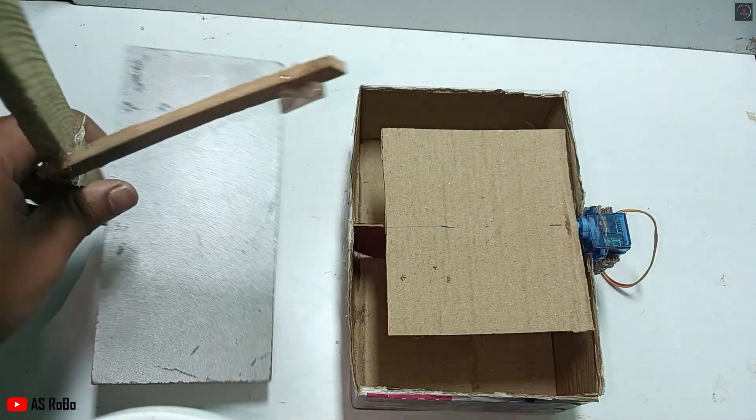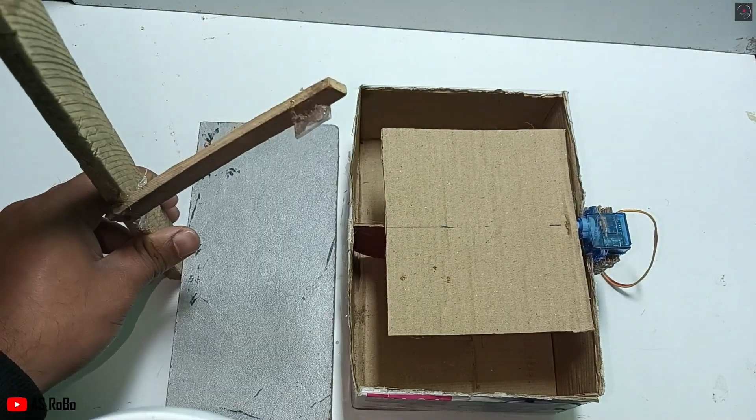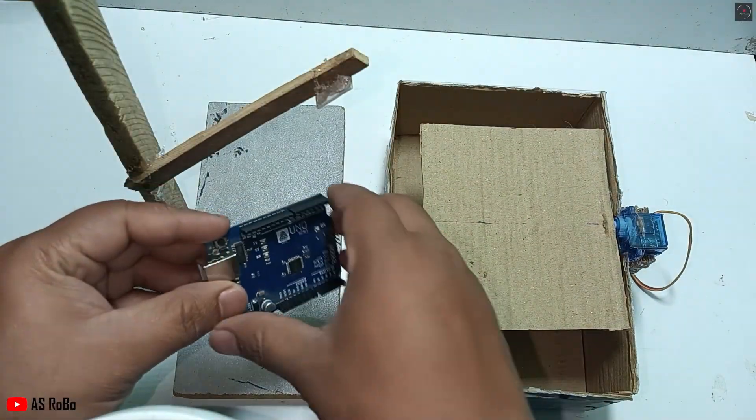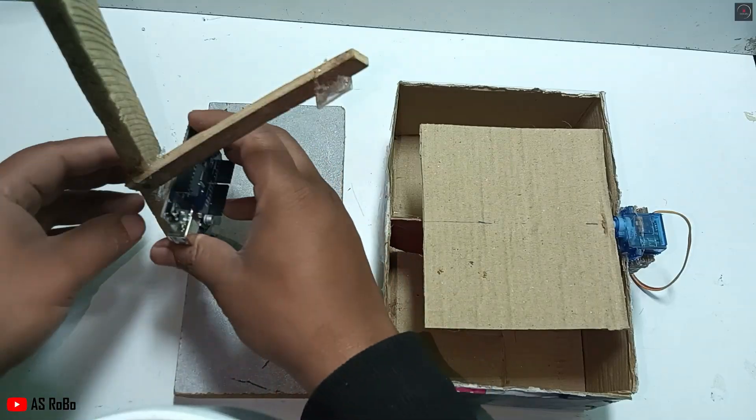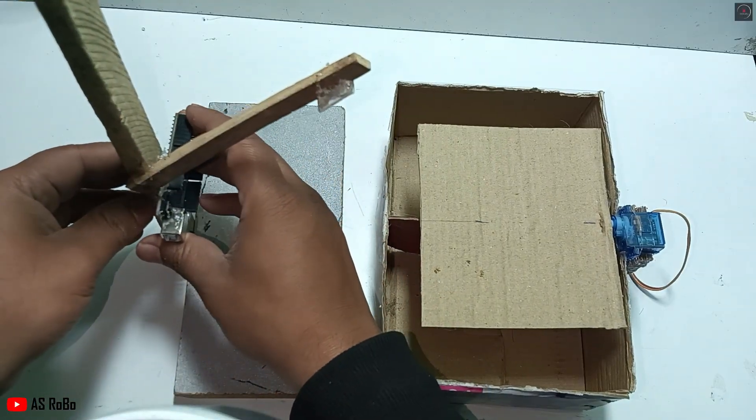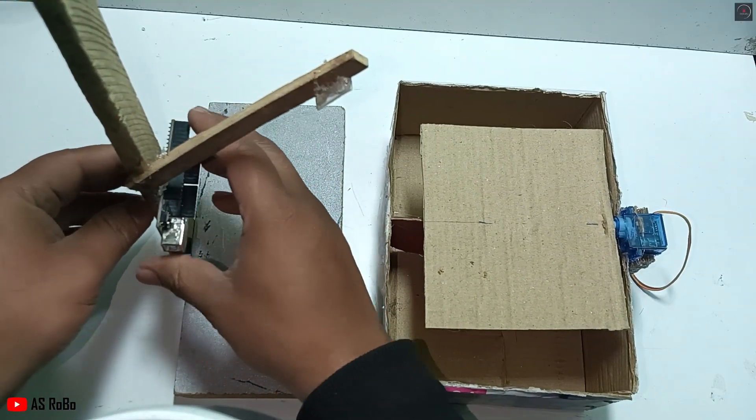Then, make a stand to mount all components. Attach the Arduino Uno, ESP32, and breadboard to the stand.